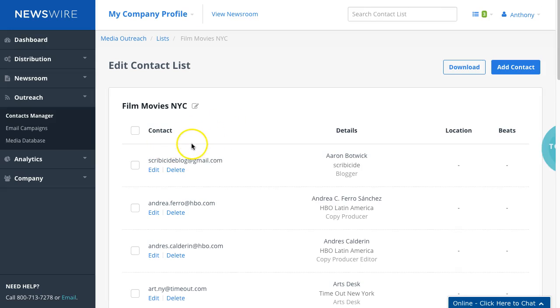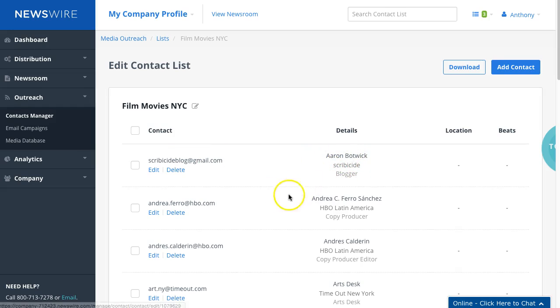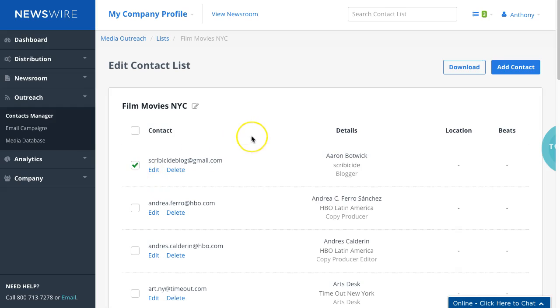If we click on this, you can see we were able to import all this data—the first name and other information is available here. This is how you would import your list. You can also manage your list: if you want to remove contacts, just check them off and delete them, or revise their information. That's an easy way to import your lists.